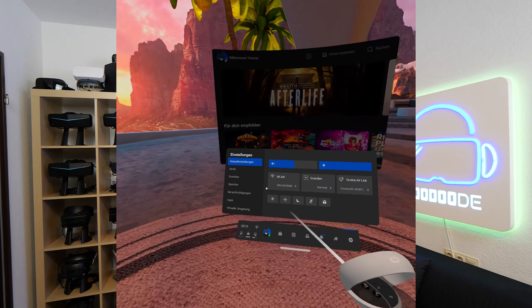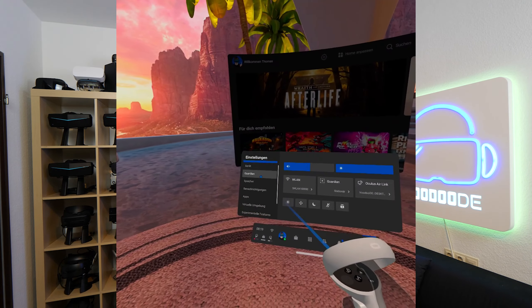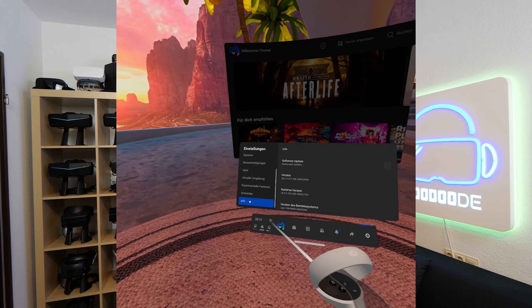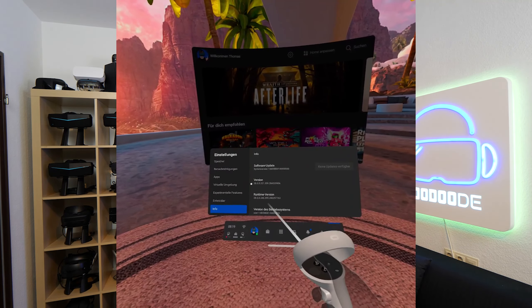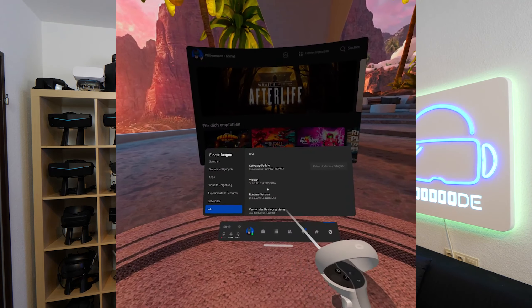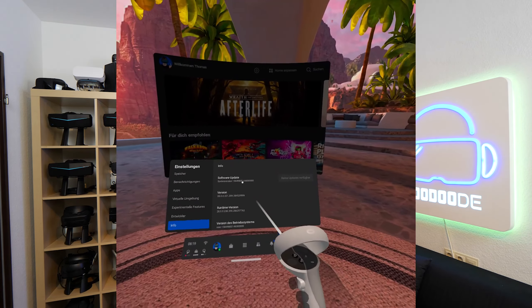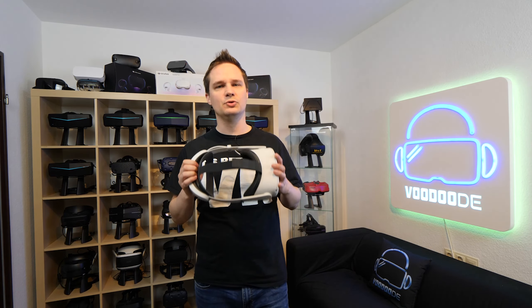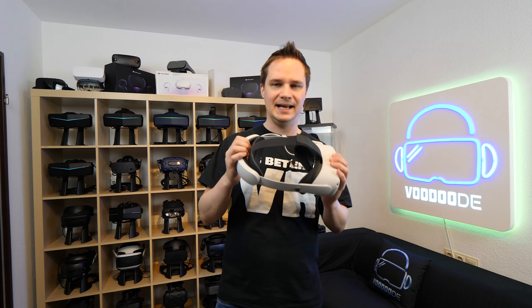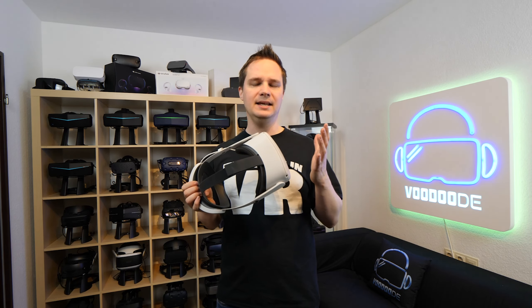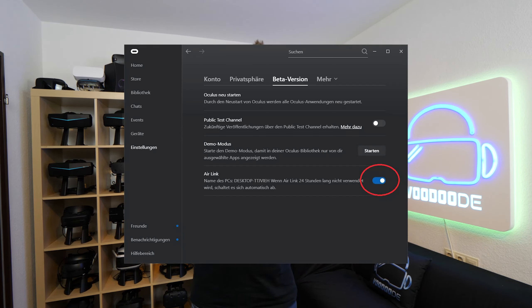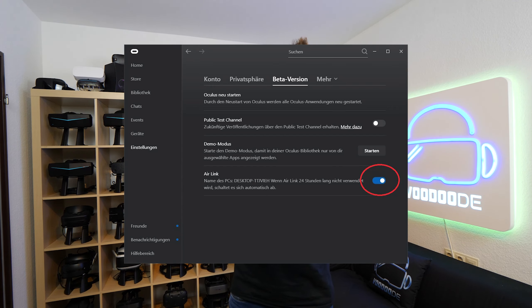On the Oculus Quest 2 itself, go to Settings, then Info, and there you will also find the version. It has to be version 28 or newer as well. If not, please update your Oculus Quest 2. The second step is to activate Oculus Air Link on both PC and the Quest 2.